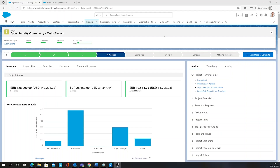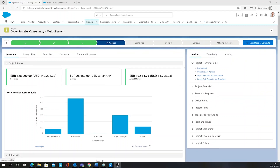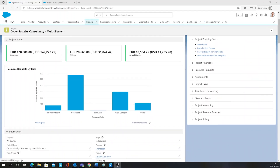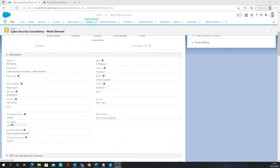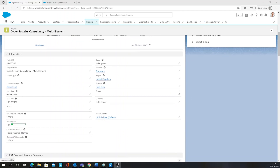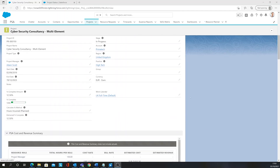Financial Force PSA will give your business unrivaled insight into your projects. On this page you will be able to see key information such as the project name, project type and project manager.